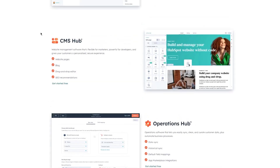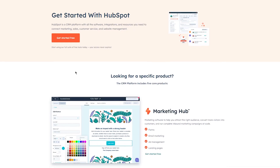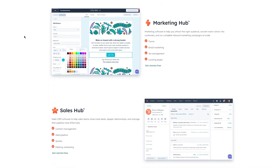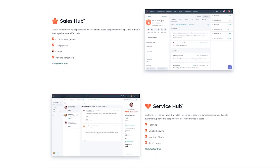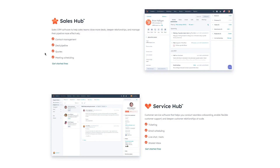Once you're there, you can see all the different things about HubSpot. HubSpot is basically a CRM platform with all the software integrations and resources you need to connect marketing, sales, customer service, and website management. The CRM platform includes five core products. First is the Marketing Hub — marketing software to help you attract the right audience, convert more visitors into customers, and run complete inbound marketing campaigns at scale.